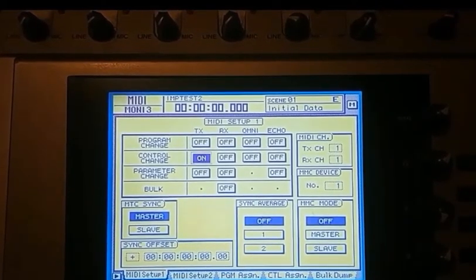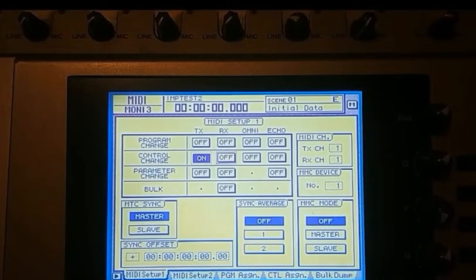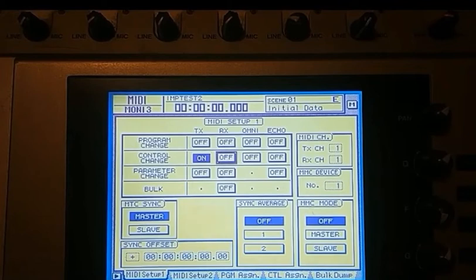And if you want to go the opposite way, that is use your mouse or whatever controls you've got in the DAW to control the AW, turn on RX as well.